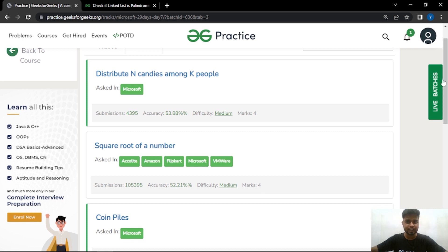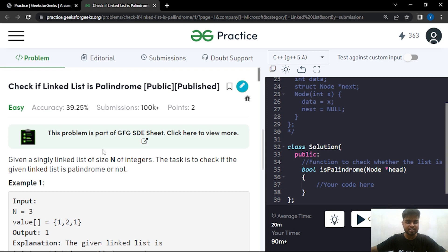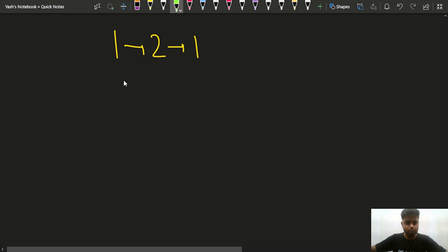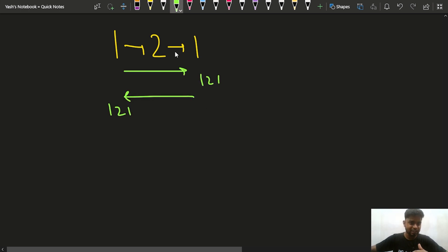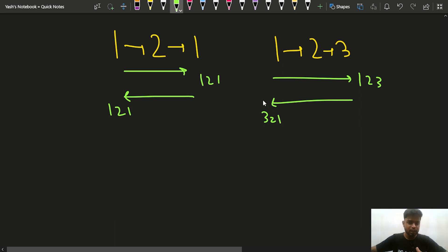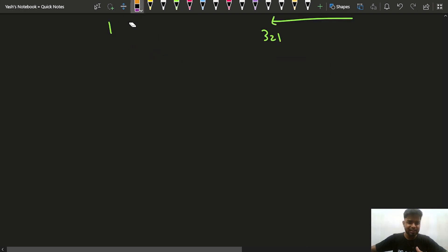Now let us discuss this problem: check if the linked list is palindrome or not. You will be given a linked list and have to tell whether it is palindrome or not. For example, 1→2→1 is a palindrome because it reads the same from left to right and right to left. A linked list like 1→2→3 is not palindrome because from left to right it reads 1,2,3 and from right to left it reads 3,2,1.